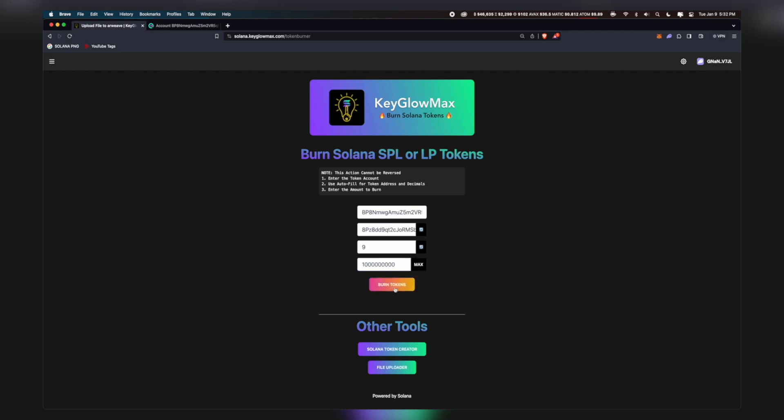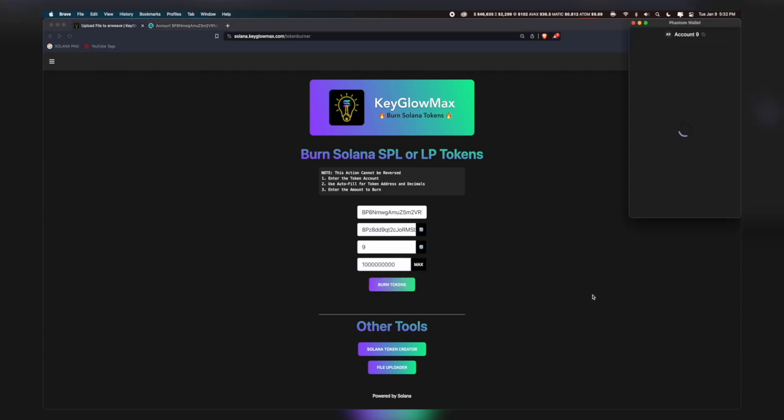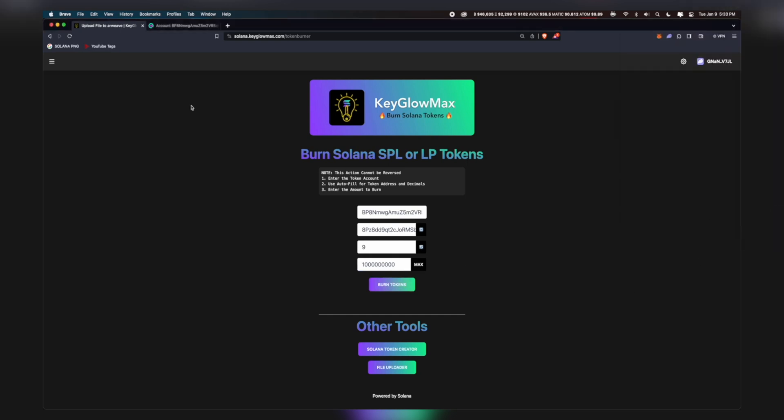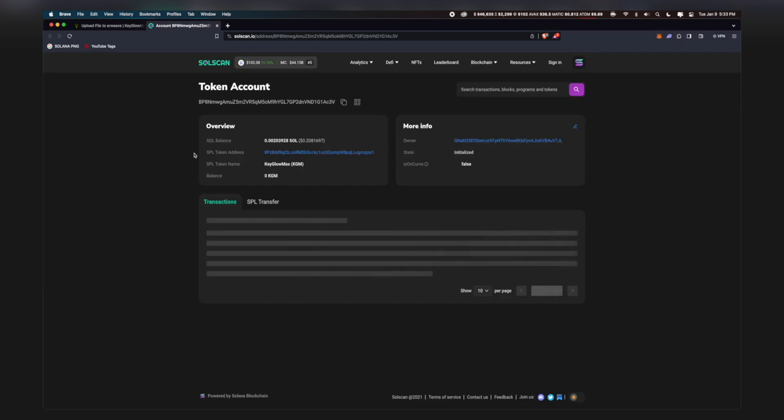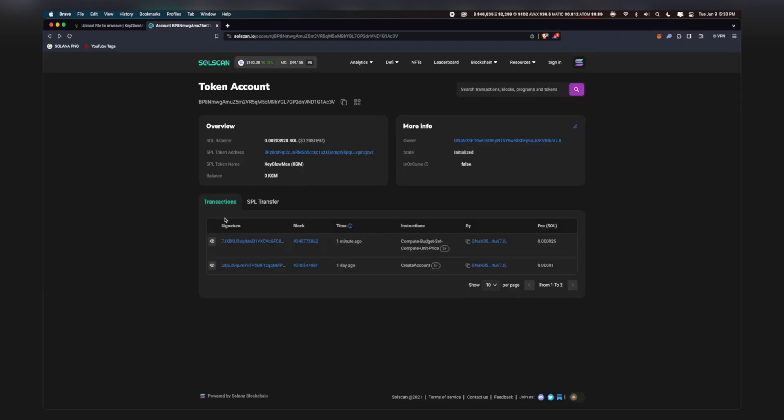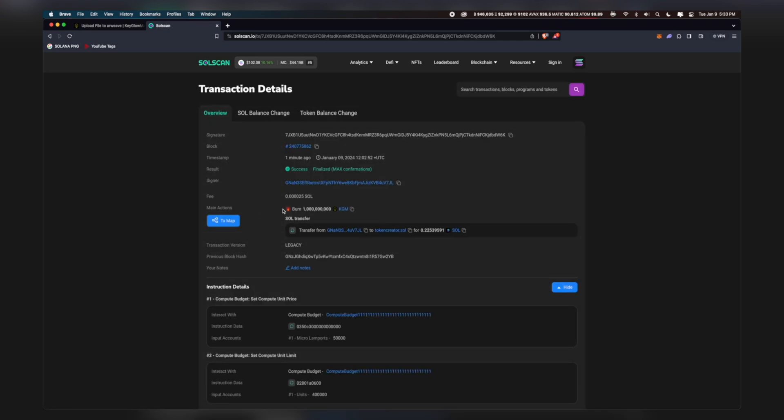Now click on Burn Tokens. Confirm this transaction. We can go back into Solscan and if we refresh we can verify the burn. It might take around 30 seconds to appear. The burning has been done, so let me click on the transaction. You can see it says burned 1 billion KGM tokens right here. If we check our Phantom wallet, the tokens will not be there.